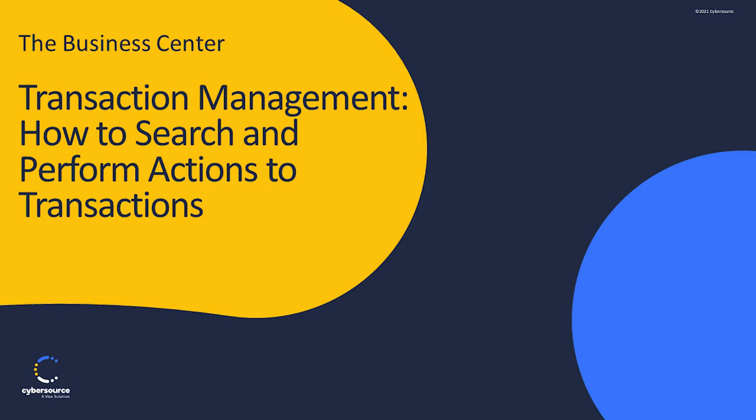In this video, we will review how to search and perform actions on transactions in the Business Center. This will allow you to view the details of the transactions and, depending on the type and status of the transaction, you might be able to perform additional actions, such as a credit or settlement.